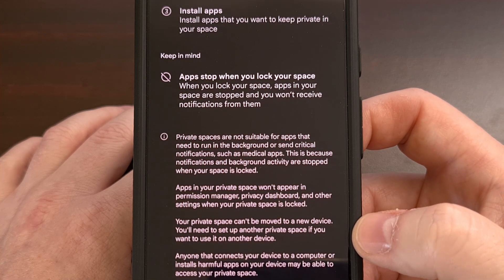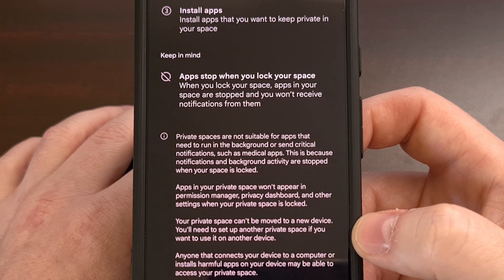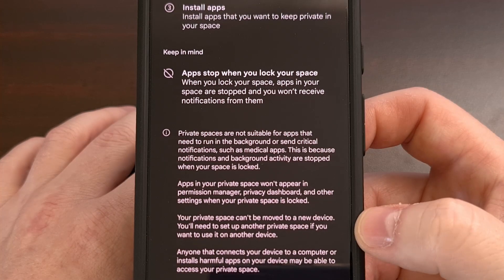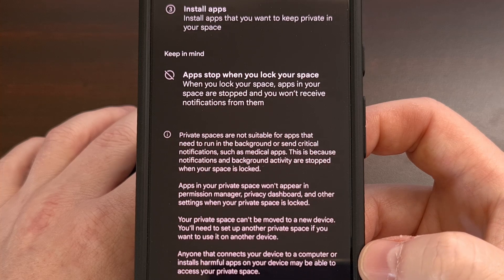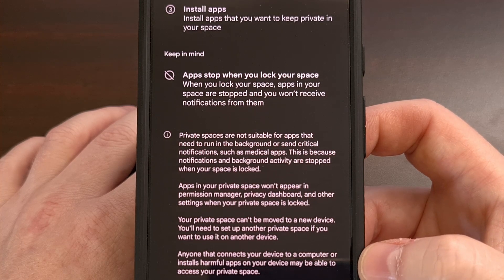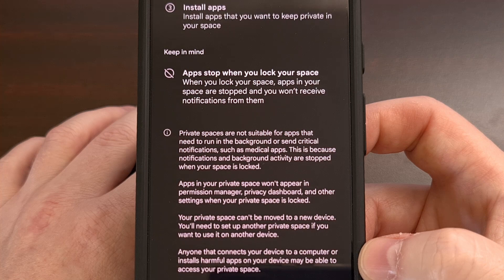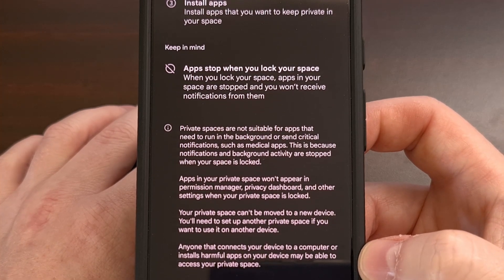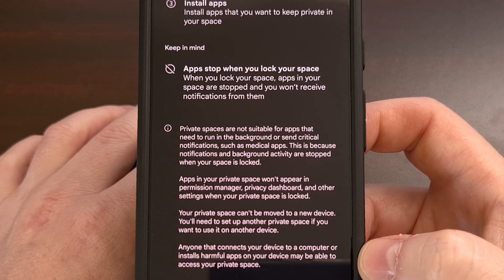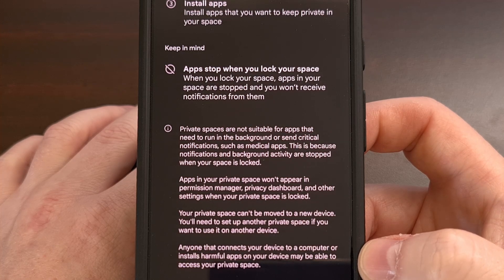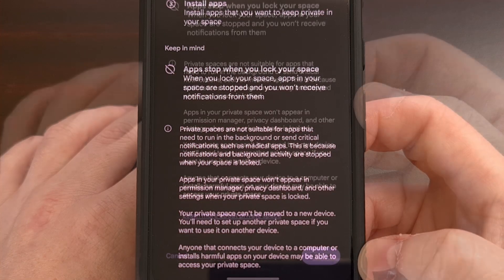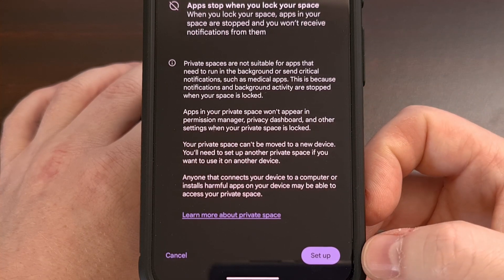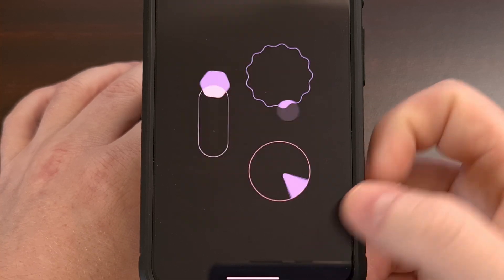Your Private Space cannot be moved to a new device, so you would need to set up another Private Space if you want to use it on another device. Lastly, anyone who connects your device to a computer or installs harmful apps on your device may find a way to access the app data within your Private Space. When you're ready to begin, tap on the Setup button in the bottom right.